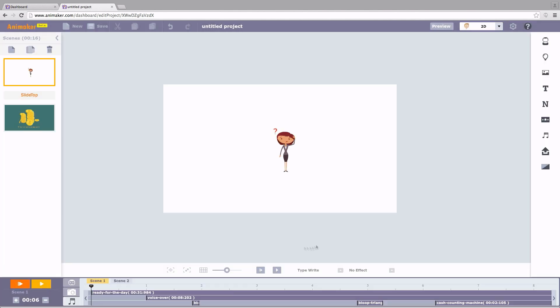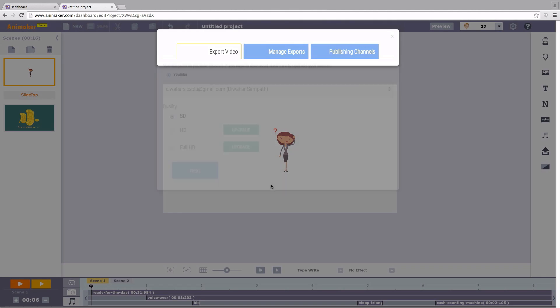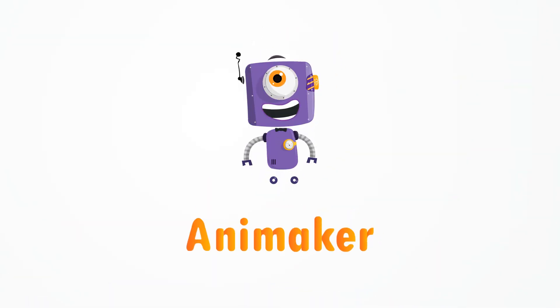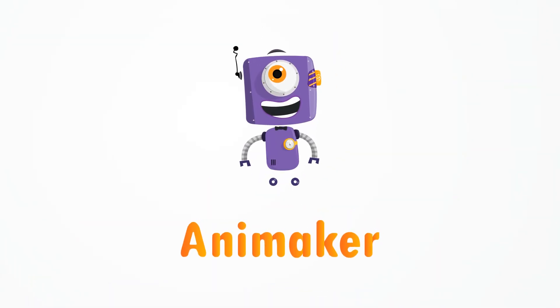Project complete. Now it's time to show the world what you've accomplished. You can either directly share it on YouTube or download an HD quality video. See you guys. Hope you had a great time. Thanks for listening.